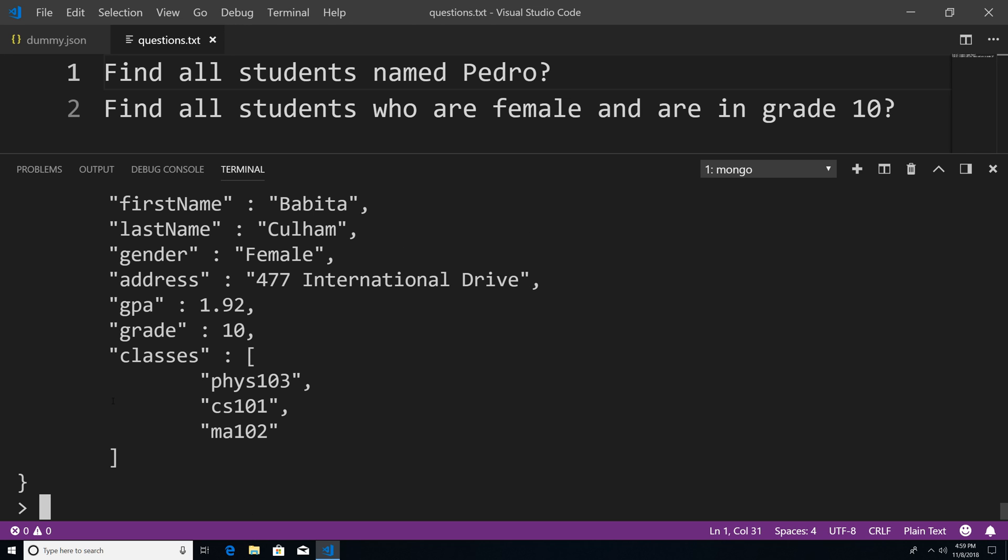And then the upcoming tutorials, we're going to start working with MongoDB operators. And what these operators allow us to do is to better query our database.